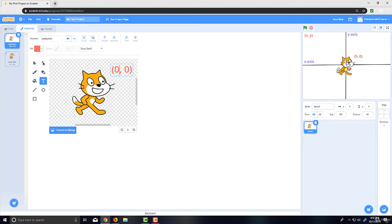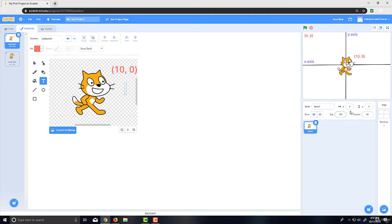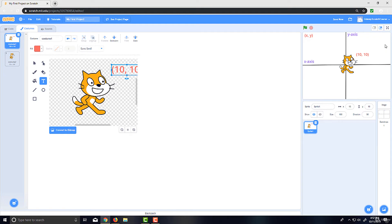It goes by a measure of pixels. It might be different units in some other situations, but in programming we go by pixels, even outside of Scratch. So (10, 0) would be 10 pixels to the right and 0 pixels up or down. If we want to go up as well, we could set it to (10, 10) — that's 10 pixels to the right and 10 pixels up.